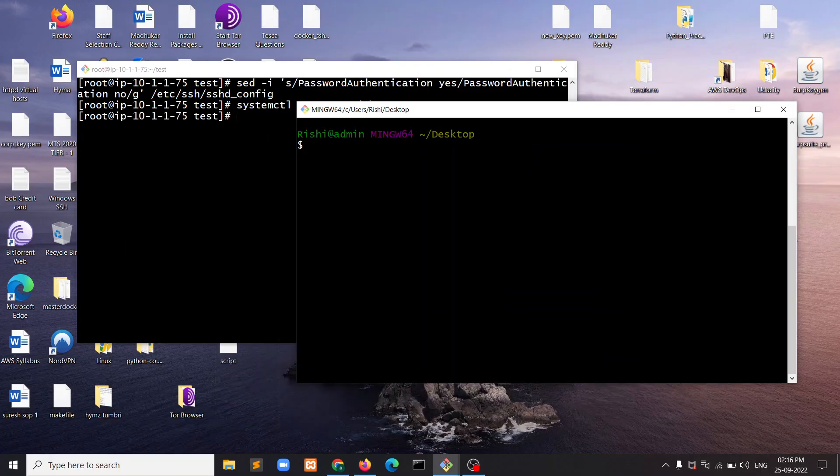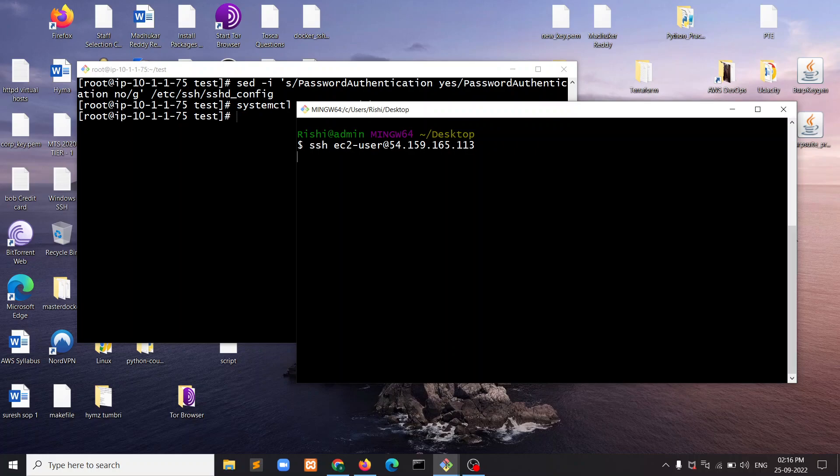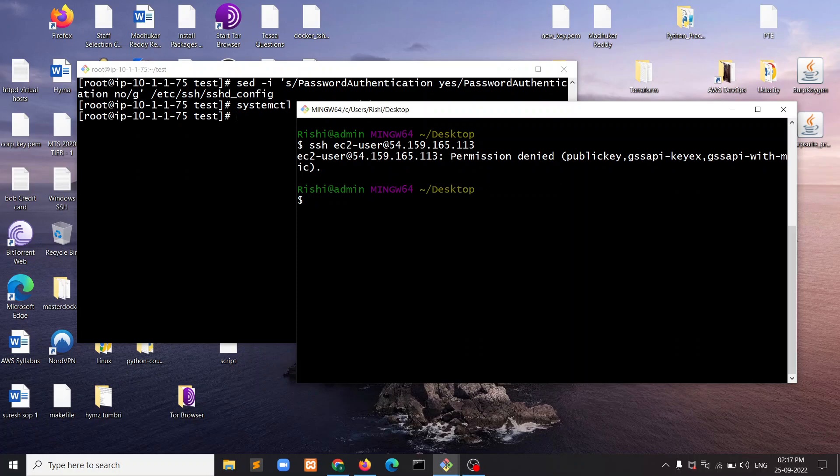How to enable Linux password authentication. If I try to connect to this machine using the EC2 user, it's going to refuse the connection because I didn't enable password authentication on that machine.